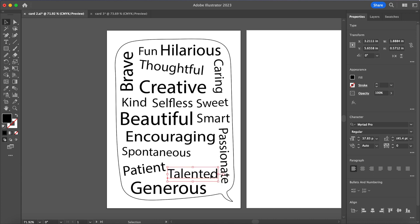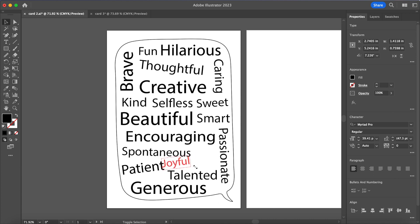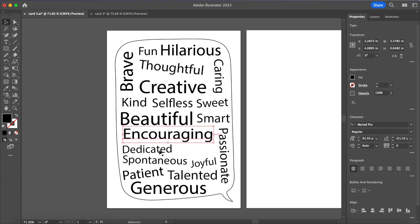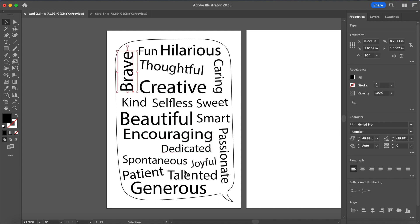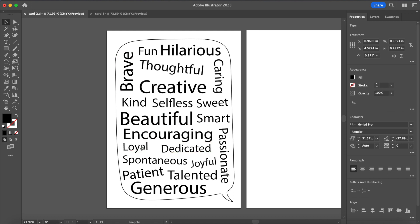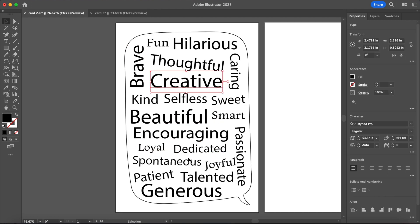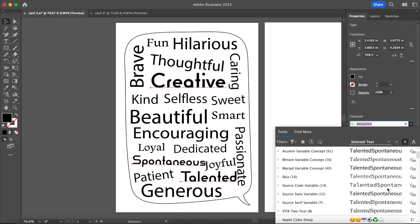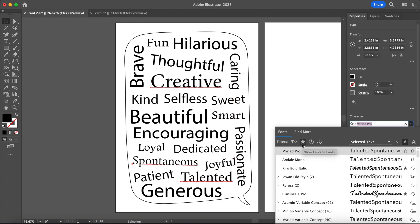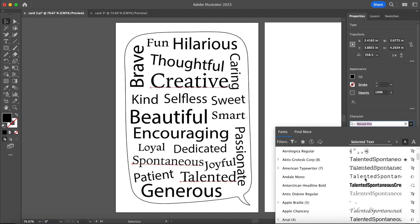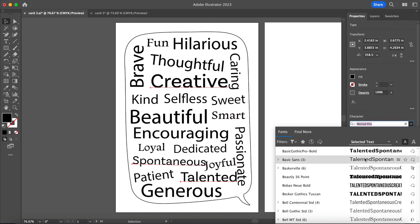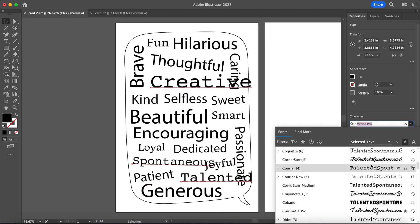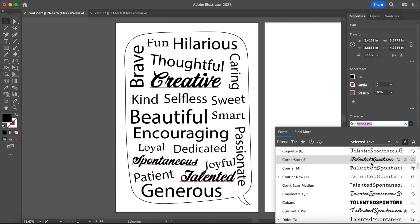Once you have all your words written out you can play around with the typography. I just chose a few different fonts that I really liked and then I selected three or four words and changed the typeface. I would recommend, so it's not super overwhelming, to just stick to maybe five typefaces max. You still want your design to look visually cohesive but also dynamic with the different fonts.